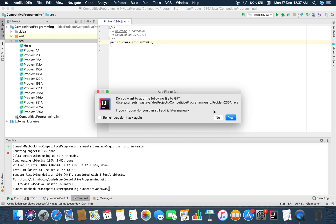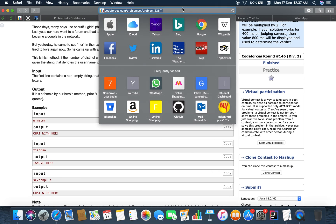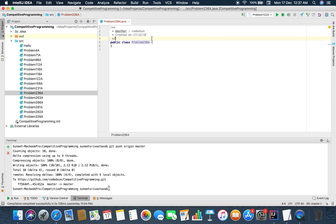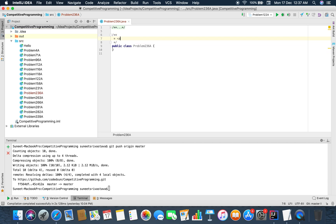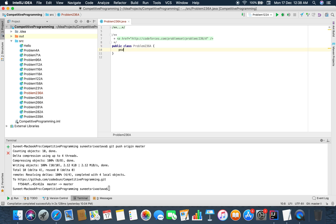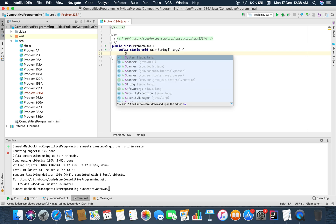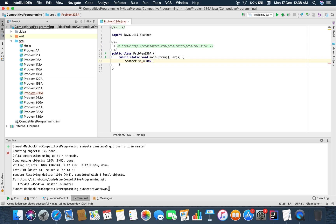I am daily adding code to my repository, you can check it at any time. Your suggestions and feedback are very important, so don't miss that.